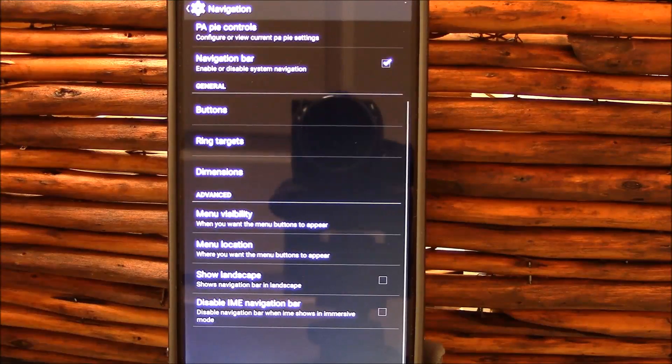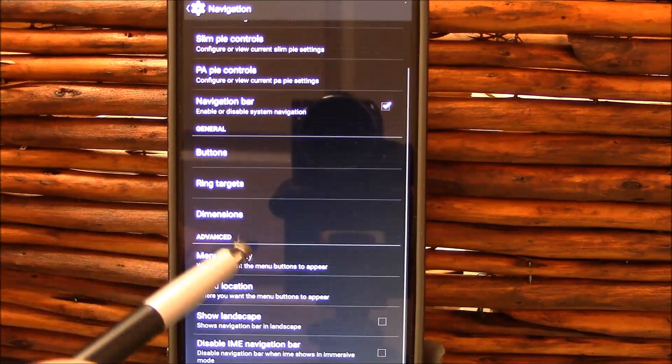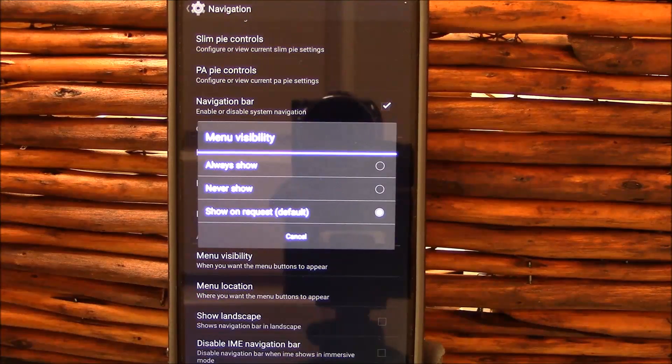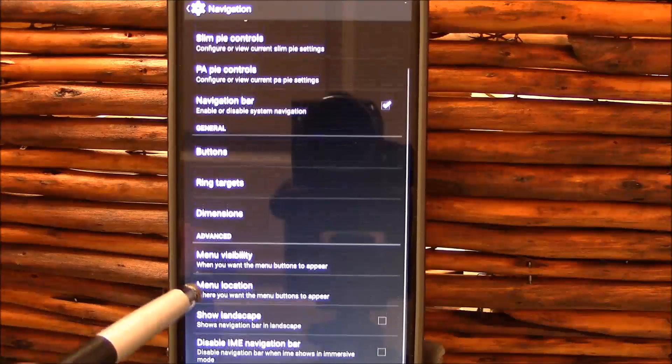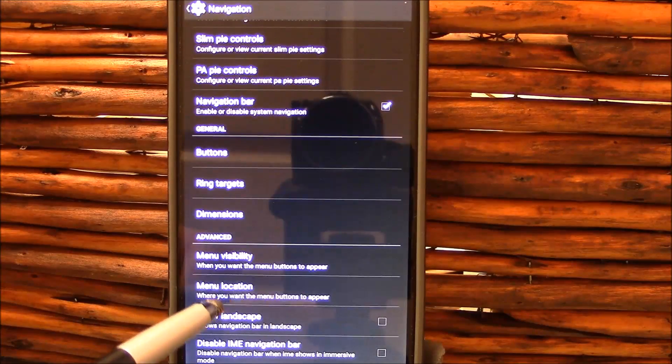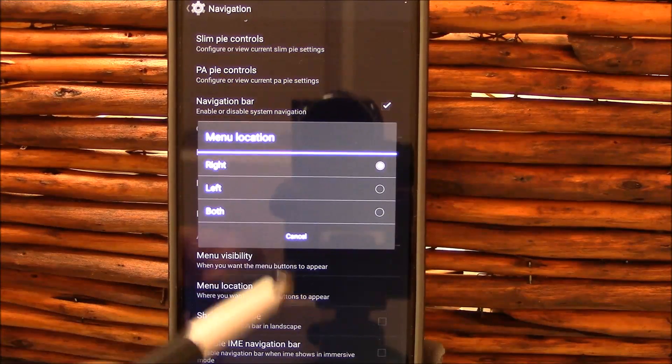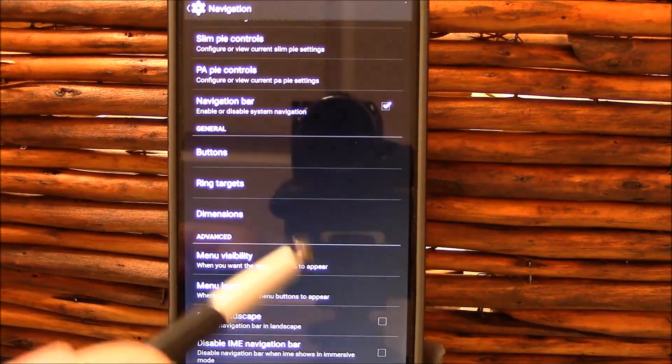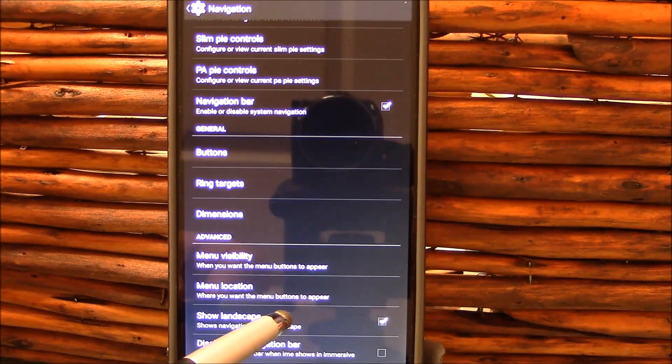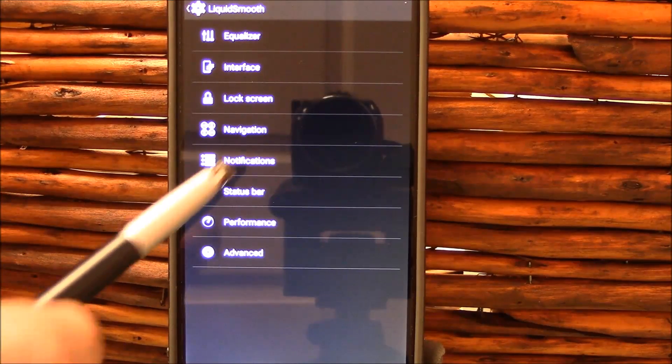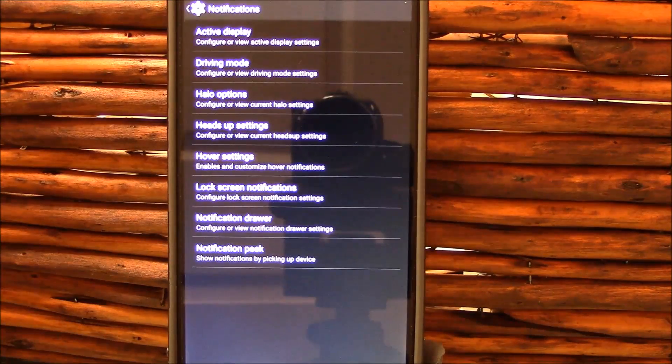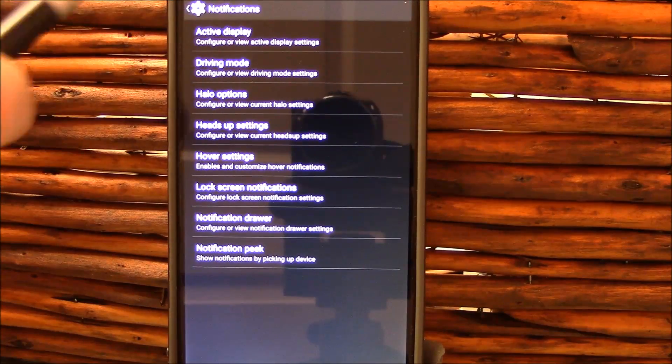Menu visibility. You get menu location, you got your show landscape and disabled IME navigation bar. Here we go.